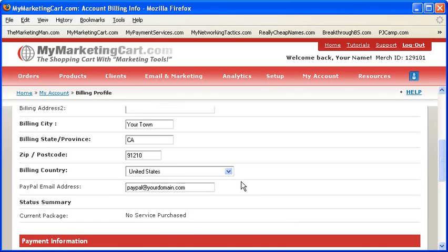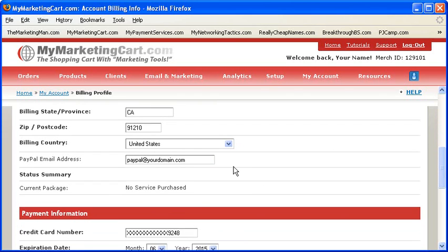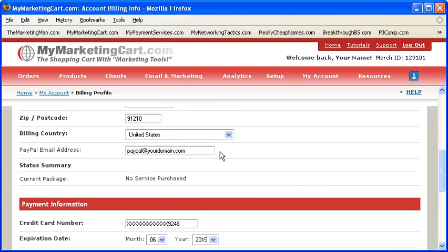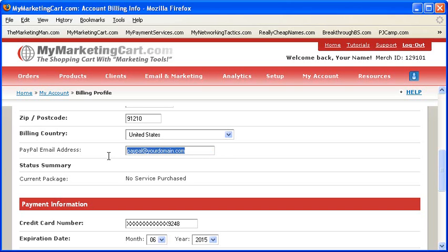PayPal Email Address: If you would prefer receiving commission payments via PayPal and not check, simply enter your PayPal email address in this field. Otherwise, leave it blank and we'll send you your commission checks via check.